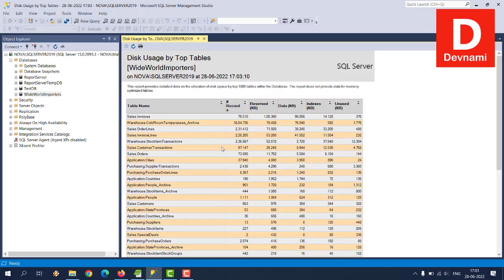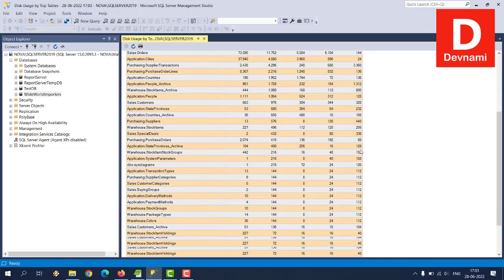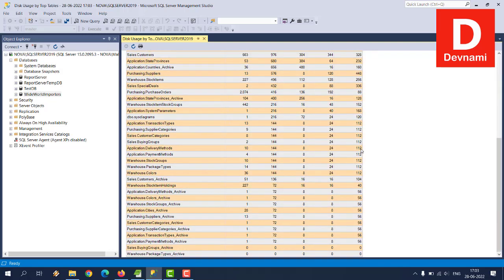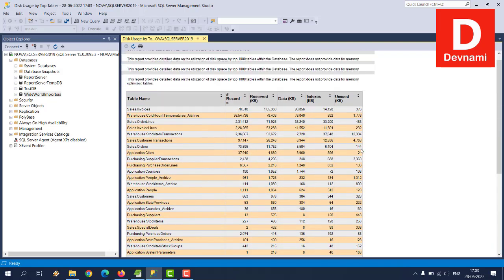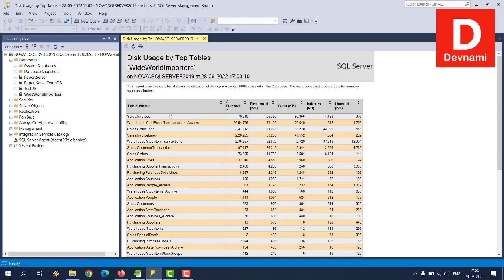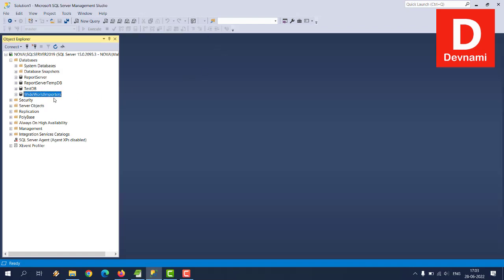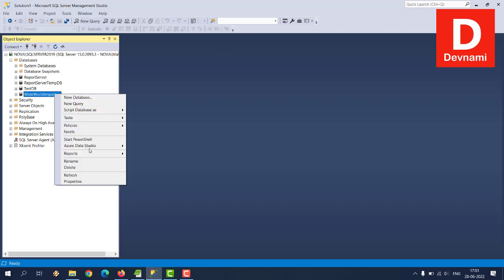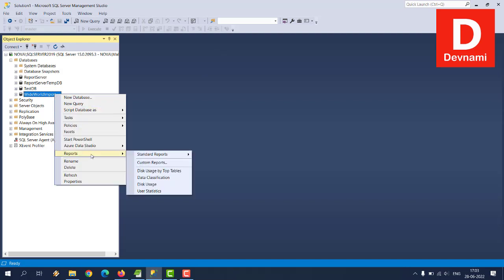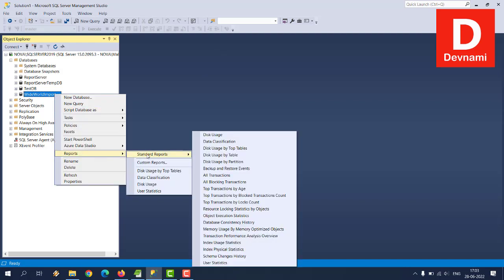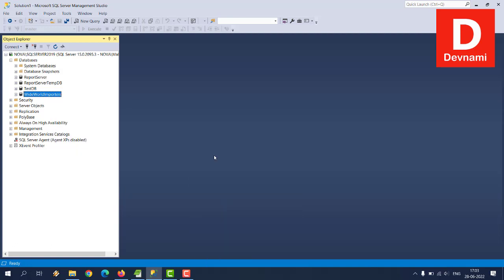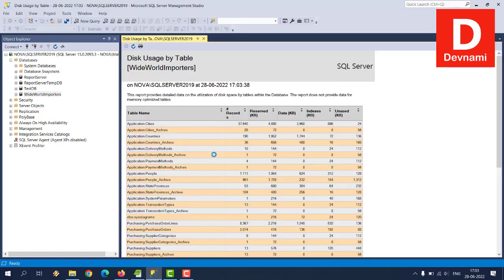Then comes right-click on this again, reports, and then disk usage by top tables within that database. So it will show you a big output with columns being table name, record, reserved, data, indexes, unused. So these are sale invoices, warehouse, sale order lines, all of that data.